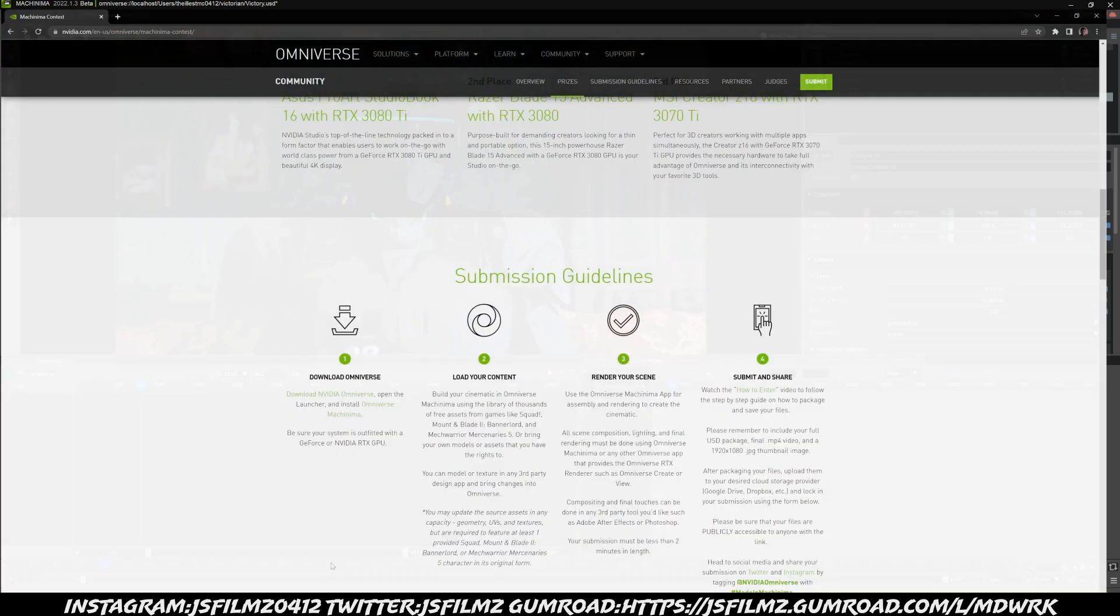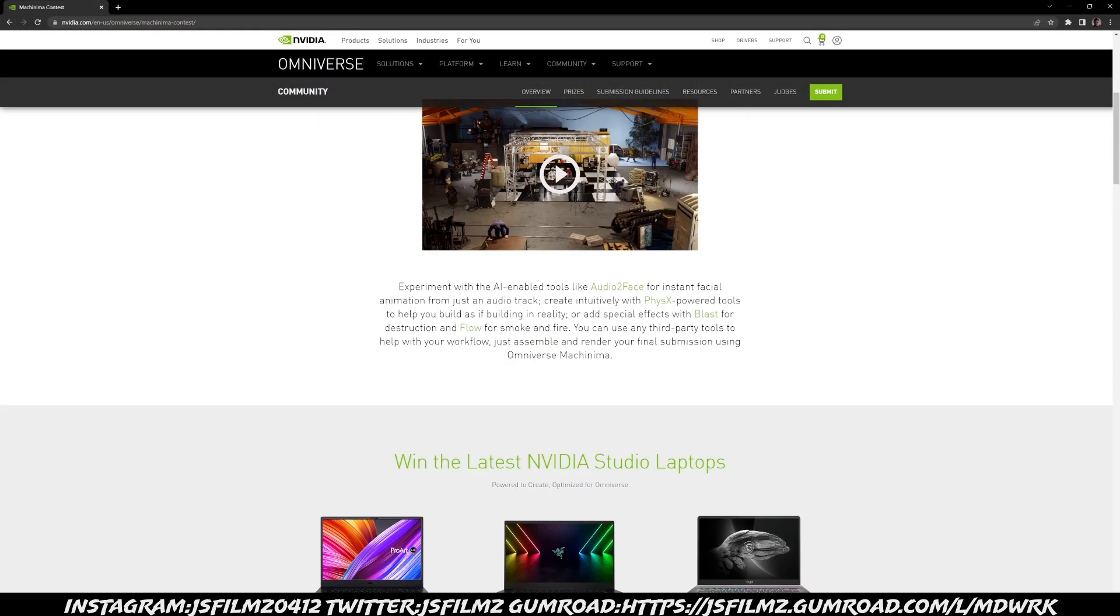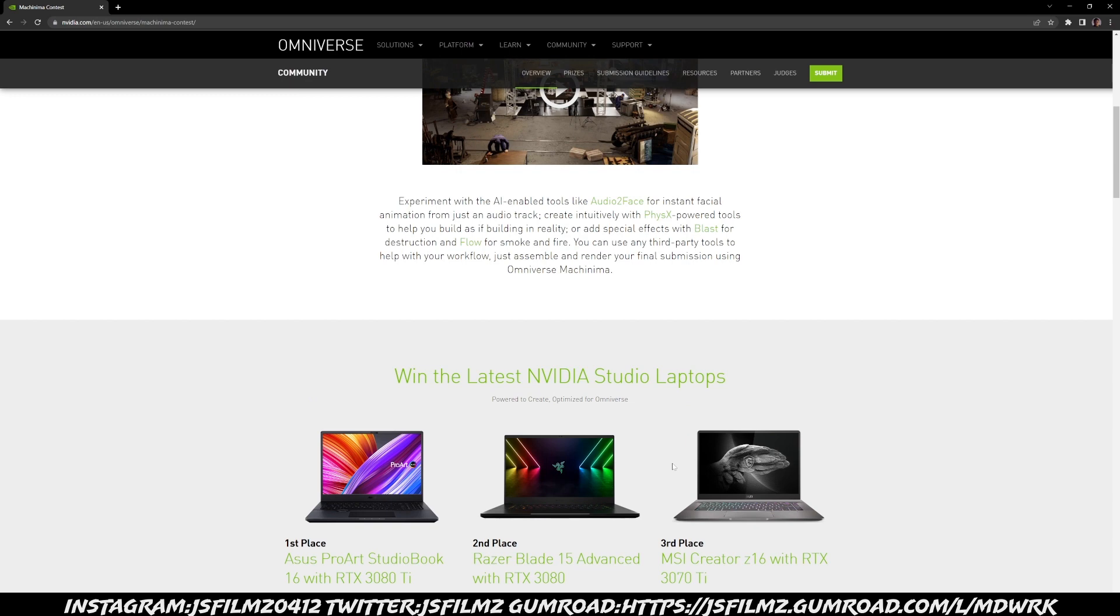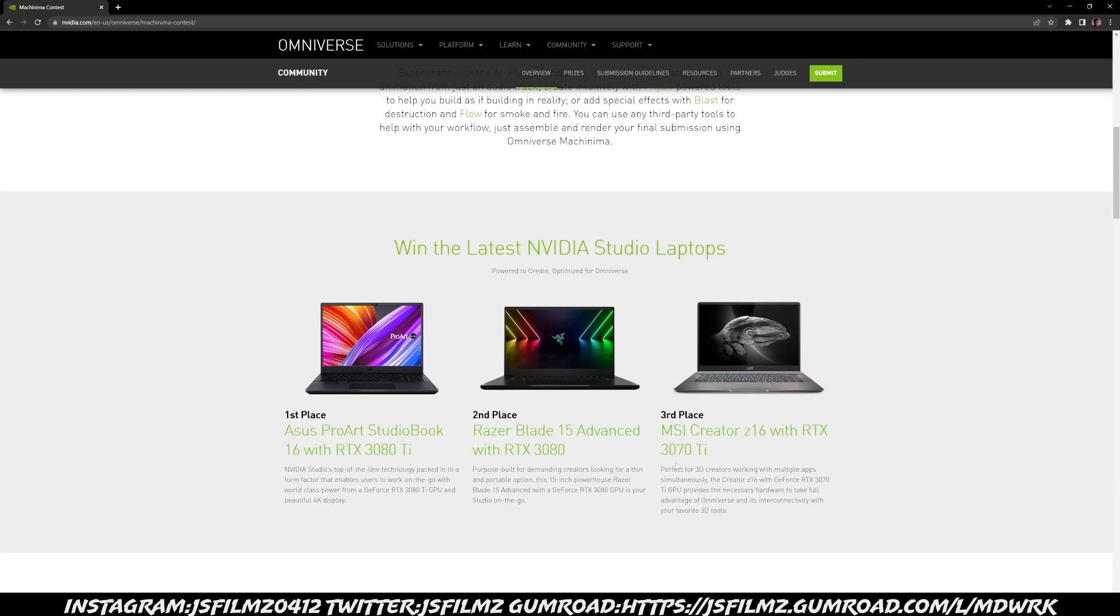All right, so with that being said, if you haven't done so, go ahead and check out the Omniverse contest that is going on right now. First place is going to get an ASUS ProArt Studio 3080 Ti laptop, that's crazy. A Razer Blade 15 with a 3080, MSI Creator with a 3070 Ti. These laptops are so good, they're so much better than what I have.